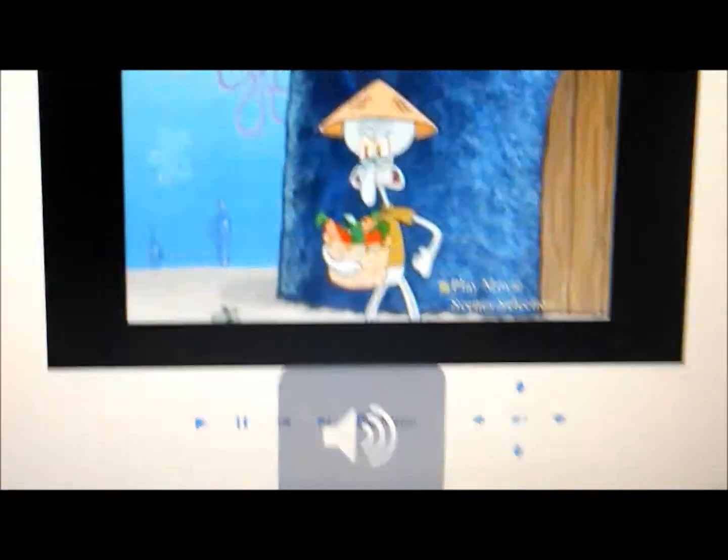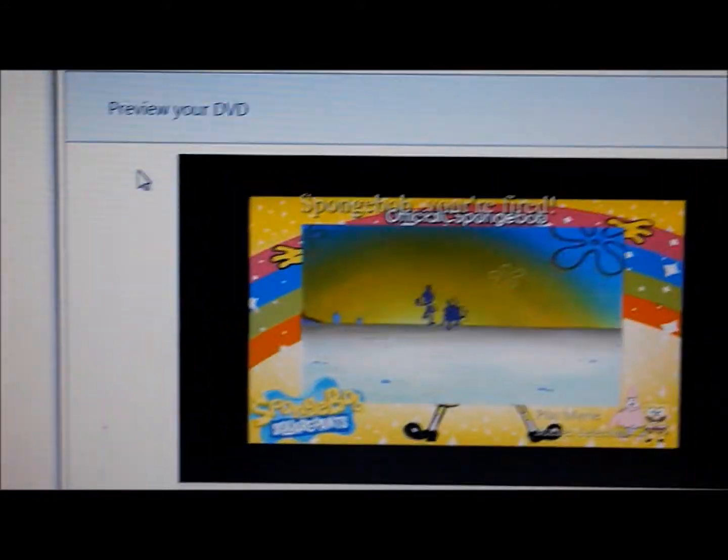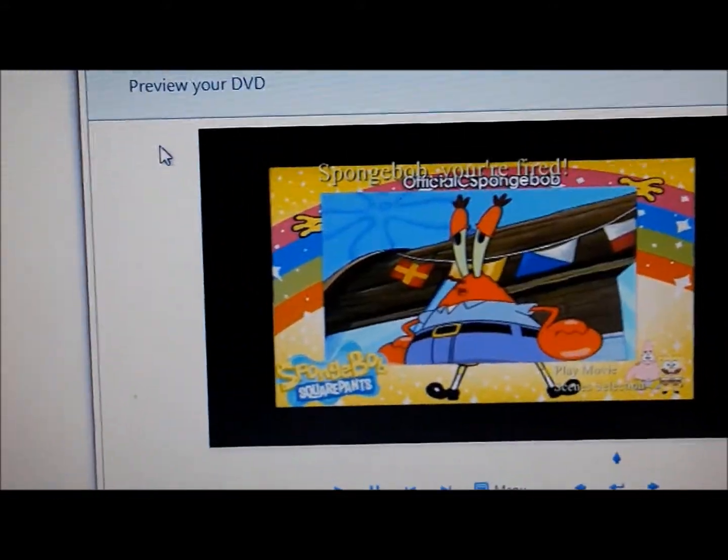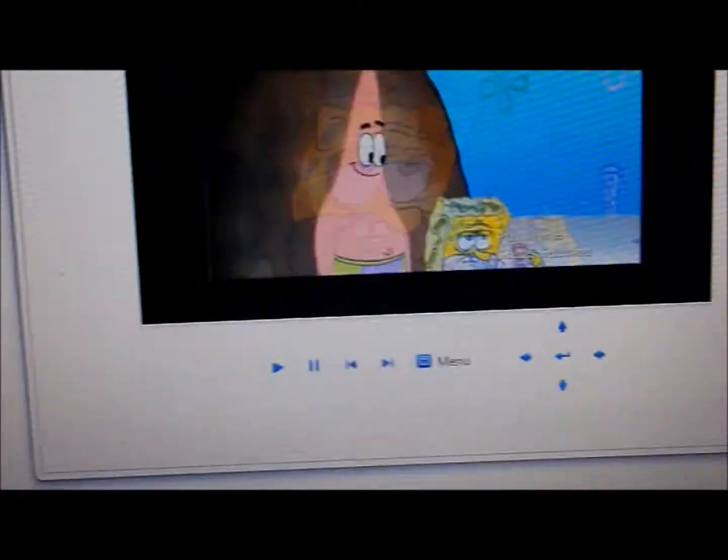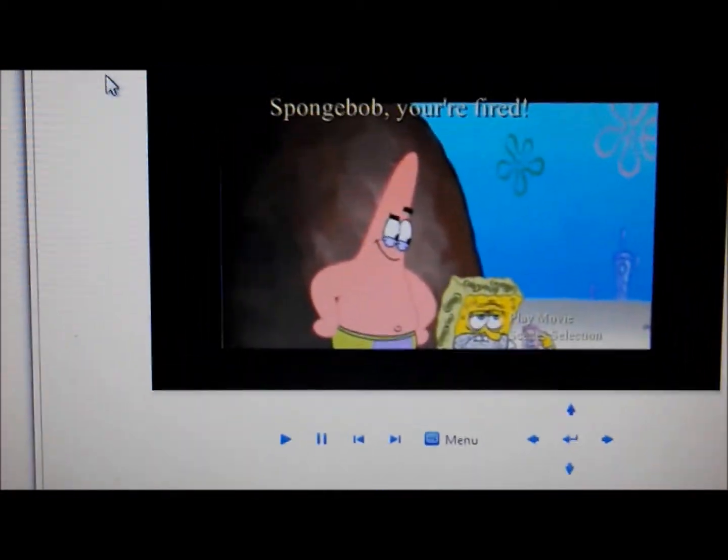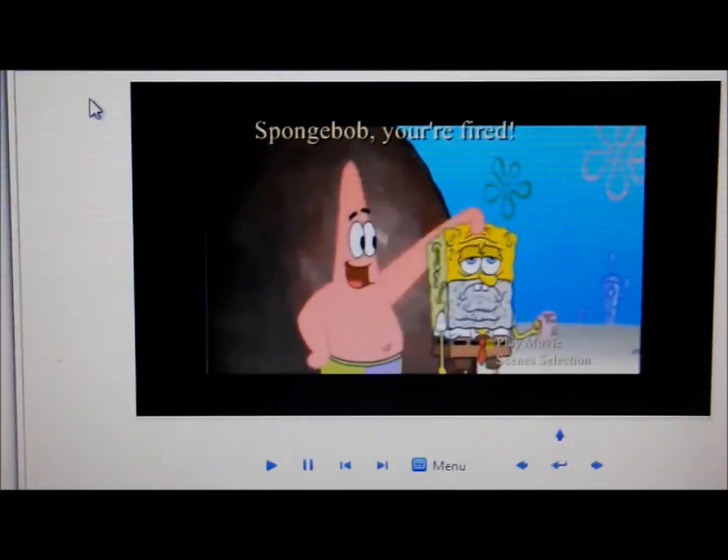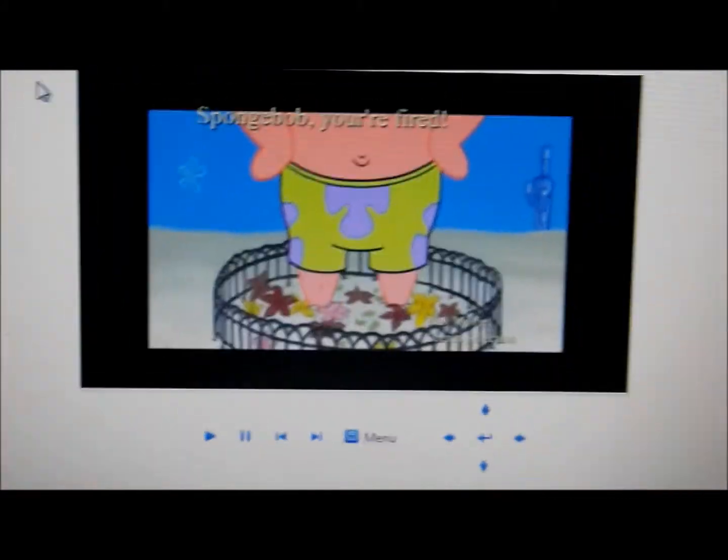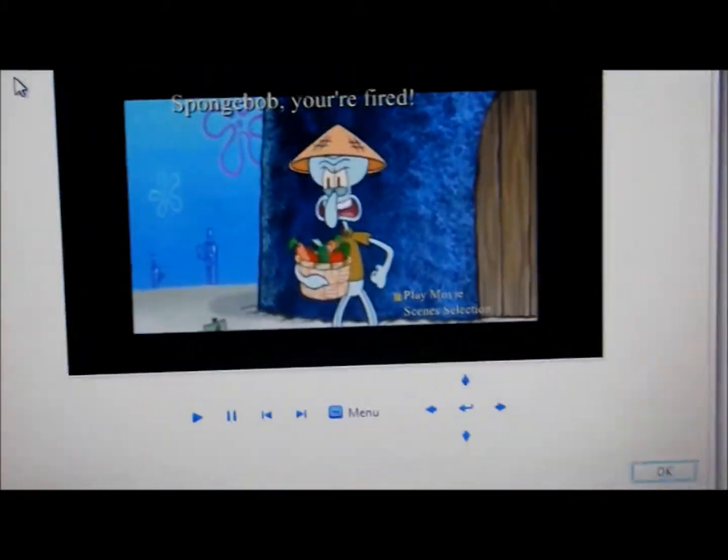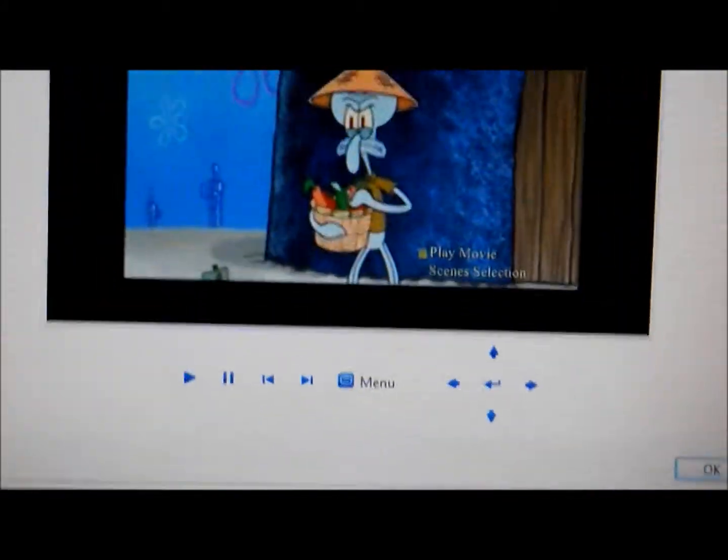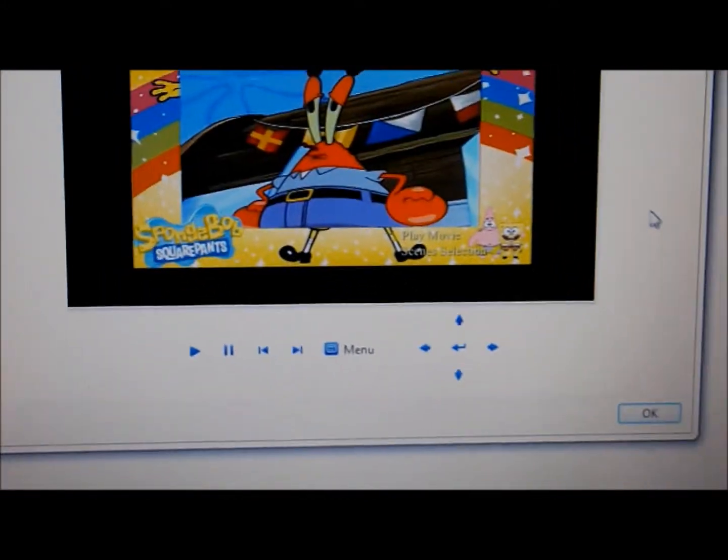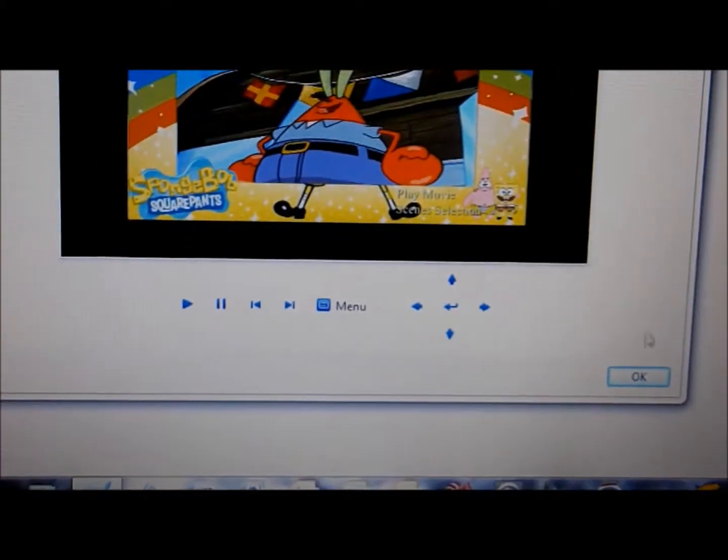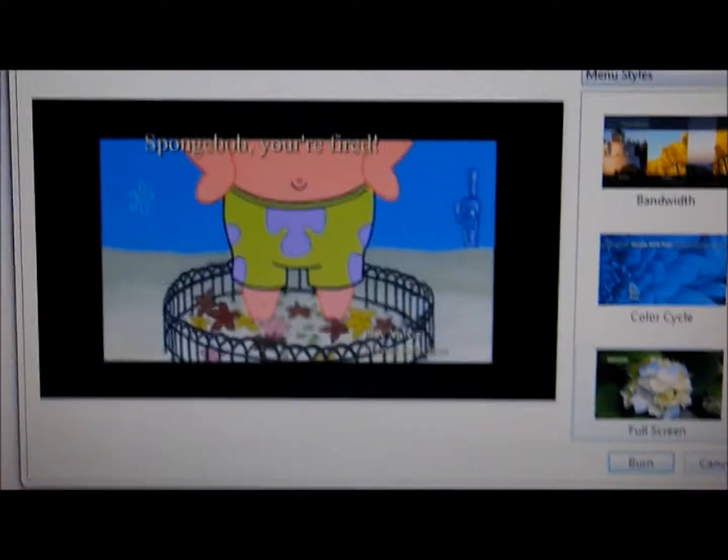We're on sale. I have Spongebob You're Fired and only one episode of Spongebob. Okay. Click okay.